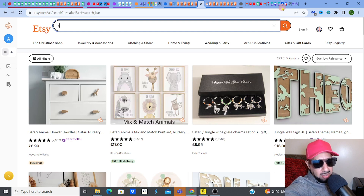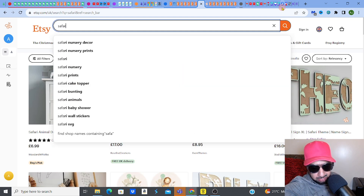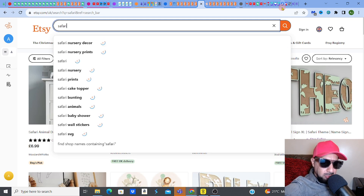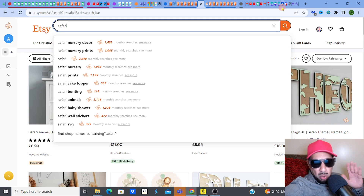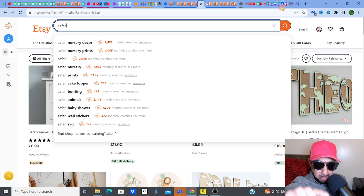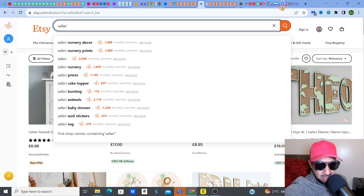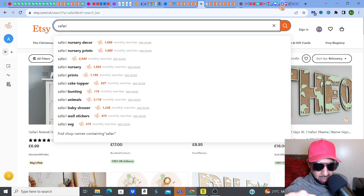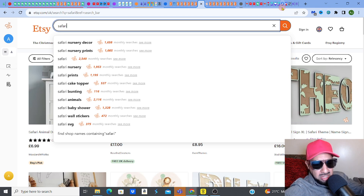I'm just going to type in a word. So today it's going to be Safari. Now, what I like about this is already Etsy is talking to me. I keep telling you how Etsy keeps speaking to me and it's telling me already what people are searching for. So what you see right now are the different searches that people are actually typing in on the search bar on Etsy. And what's nice is the monthly searches — the actual amount of information you can see is by Everbee, my SEO software, in orange.